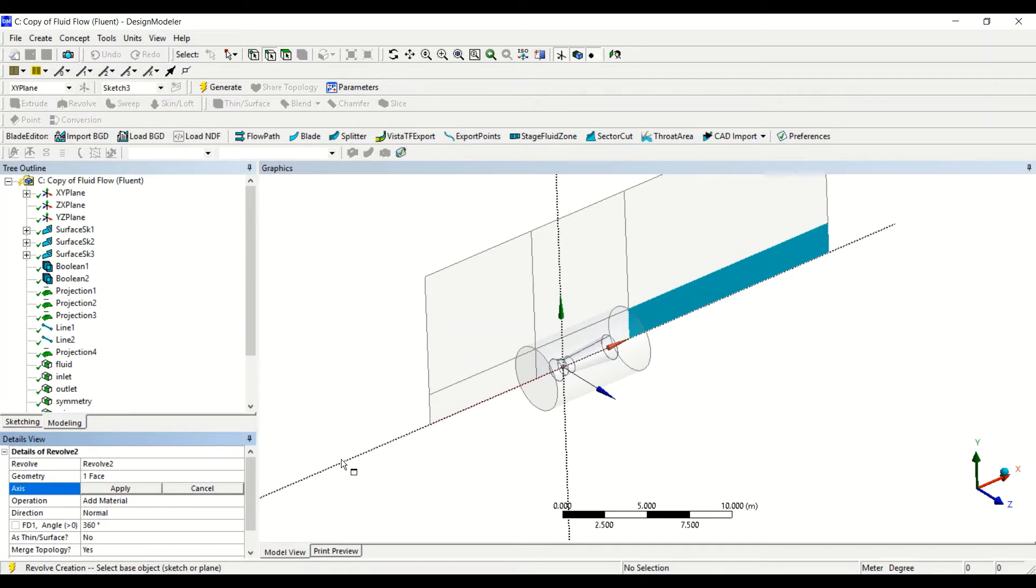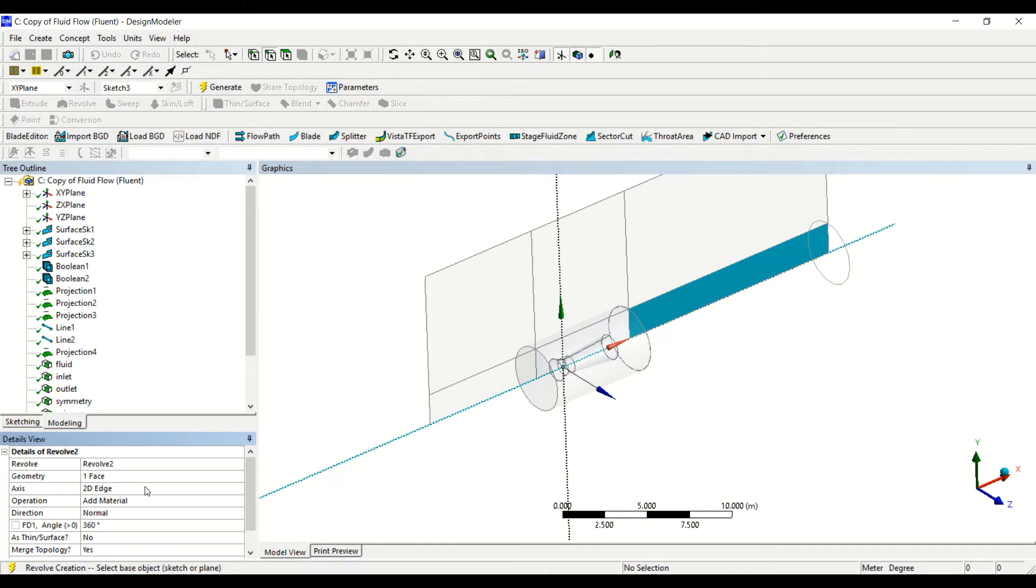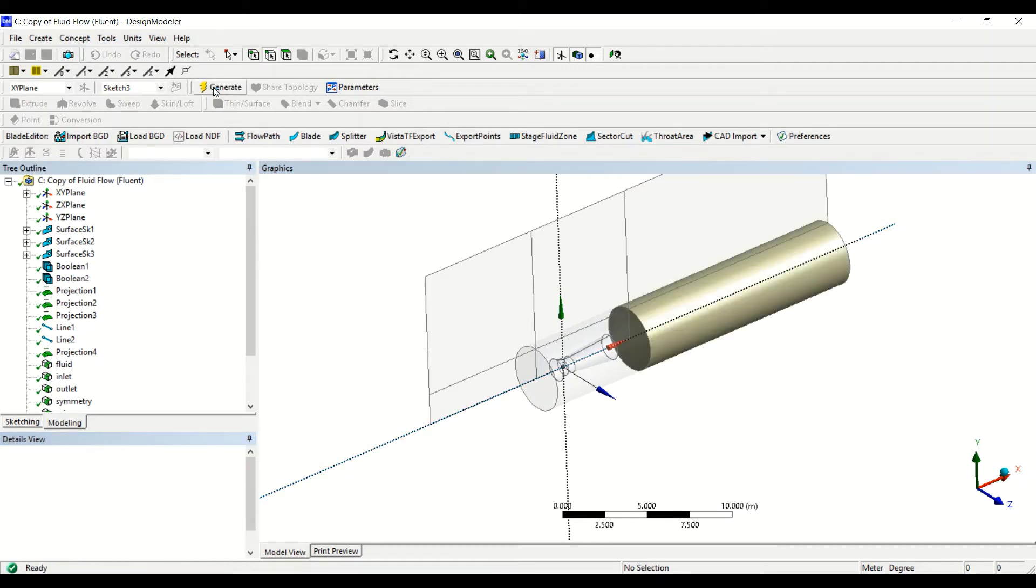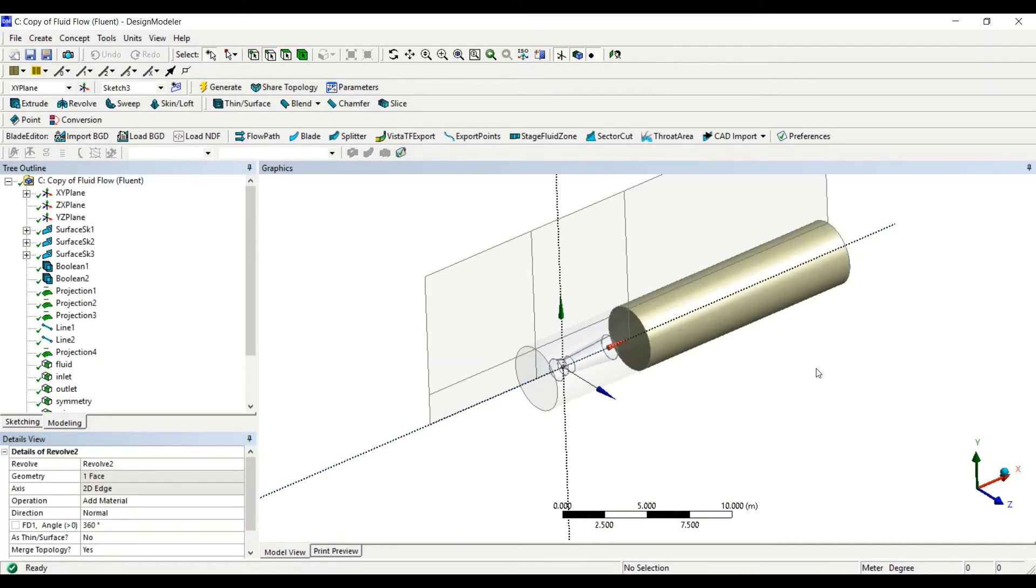So I select this face and go to revolve. For the axis of rotation we can select the X-axis, and then we click on generate. Okay, now we also have this volume.